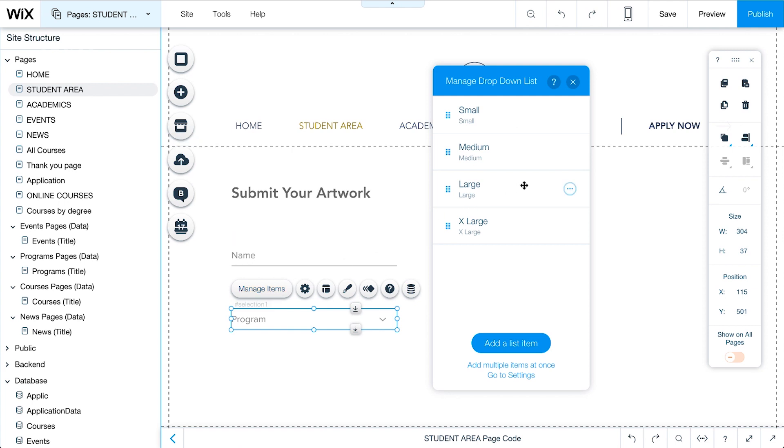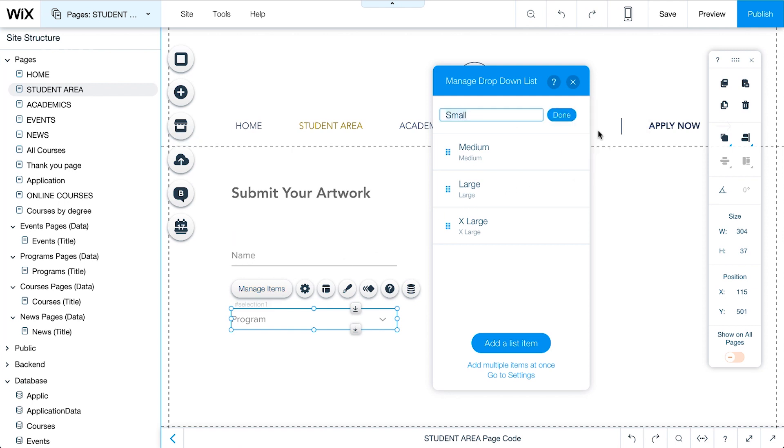Next to each item, click on the icon. Select Rename and give it a custom name, like Graphic Design. This is what will appear in the form. We also need to edit the value of each item. We can assign any value to the item, and the value will appear in the database collection.